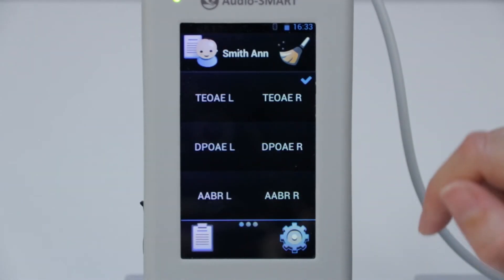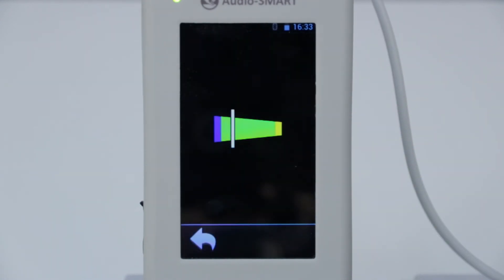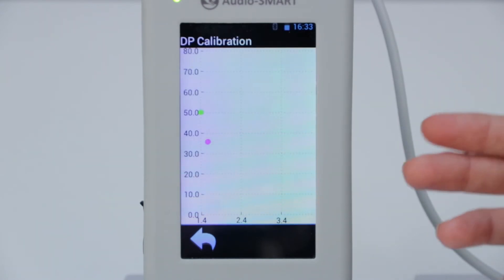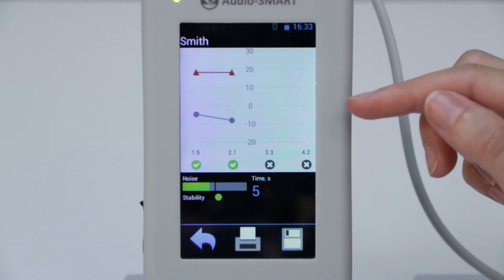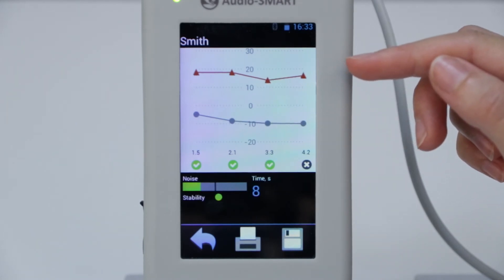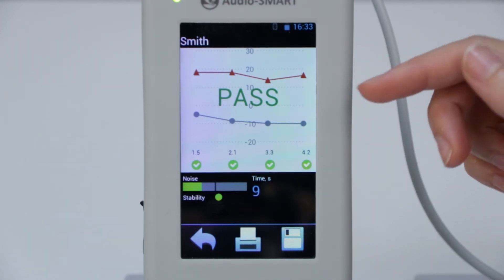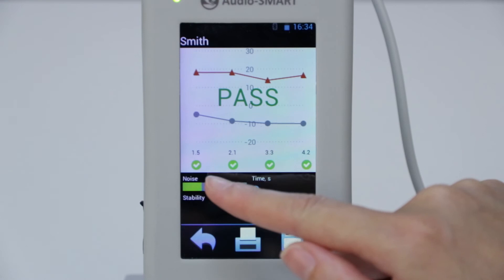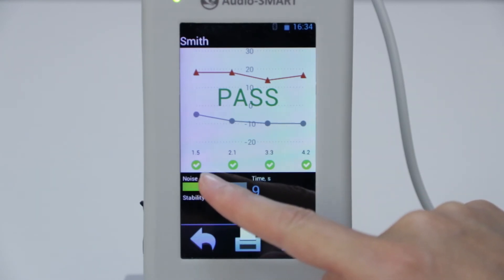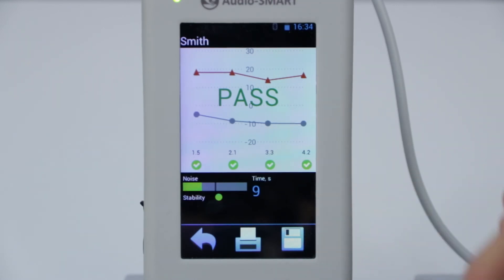Now when we need to perform the distortion product otoacoustic emission test, choose the side to see the calibration process — the calibration of pairs of tones which we'll use. You see the gray line: it's the amplitude of noise, and the red line: it's the amplitude of signal from the right ear. You see also that the device made an automatic conclusion of passing, because it got a result in more than 50% of frequency bands, and it occupied only nine seconds.